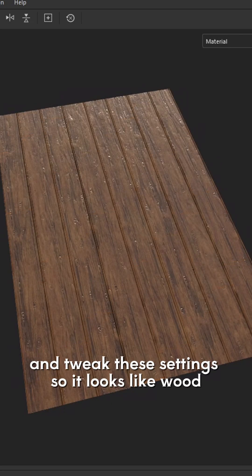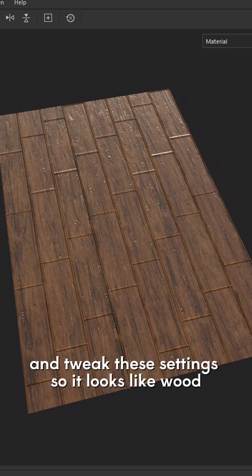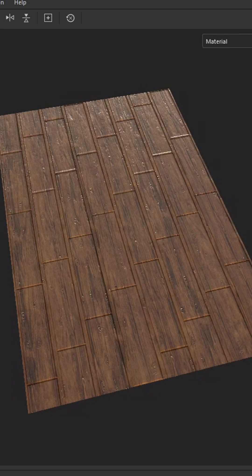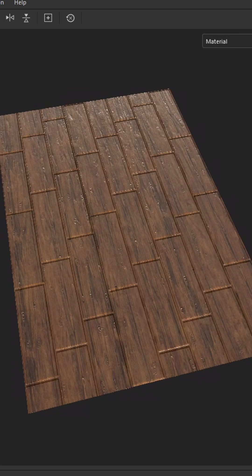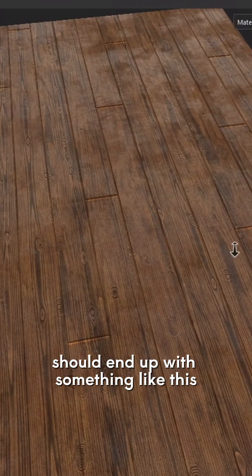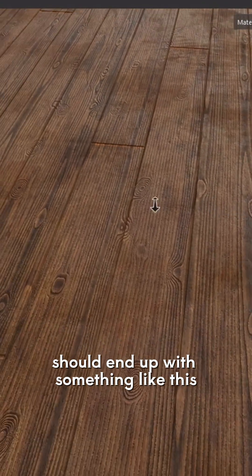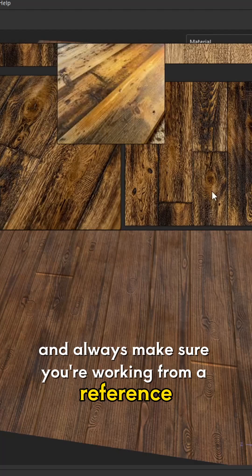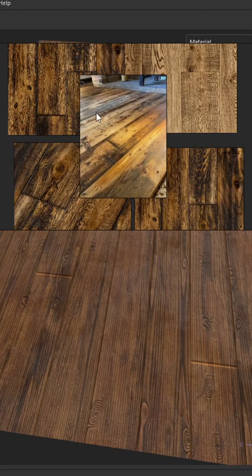You also want to do the same for the roughness, and tweak these settings so it looks like wood. You should end up with something like this, and always make sure you're working from a reference.